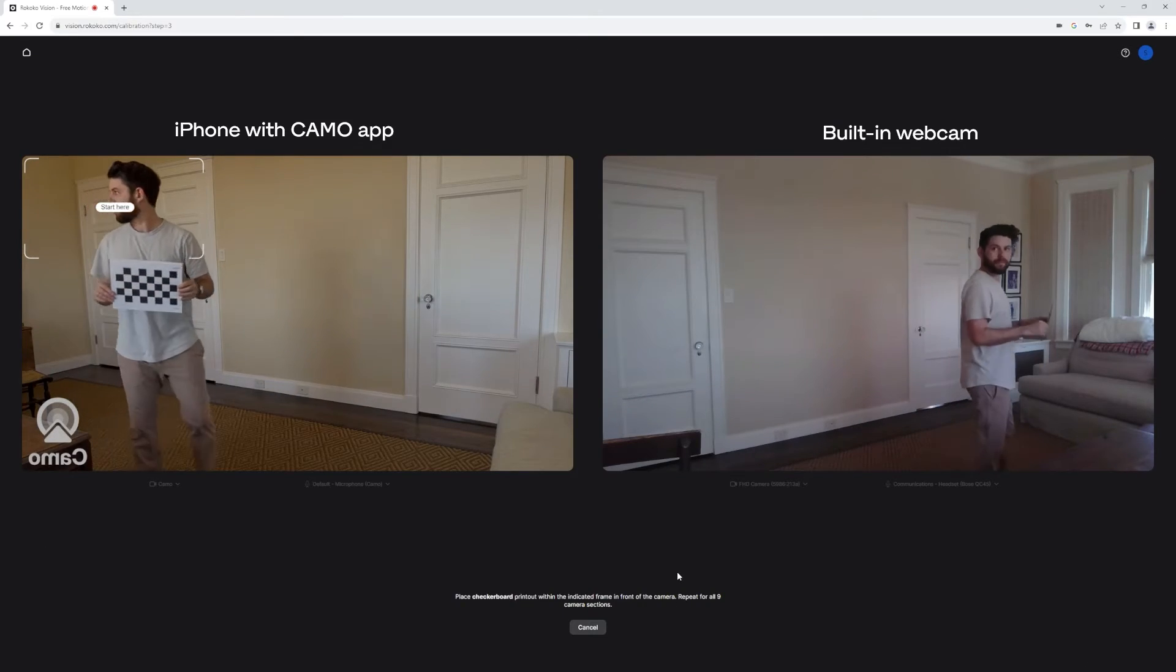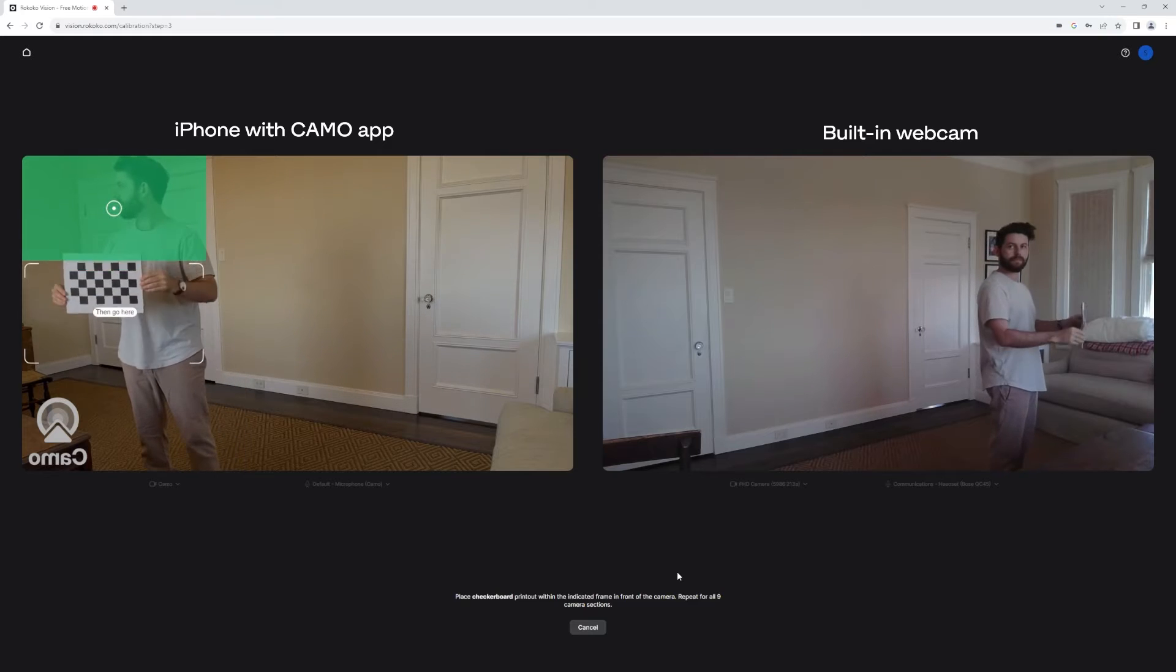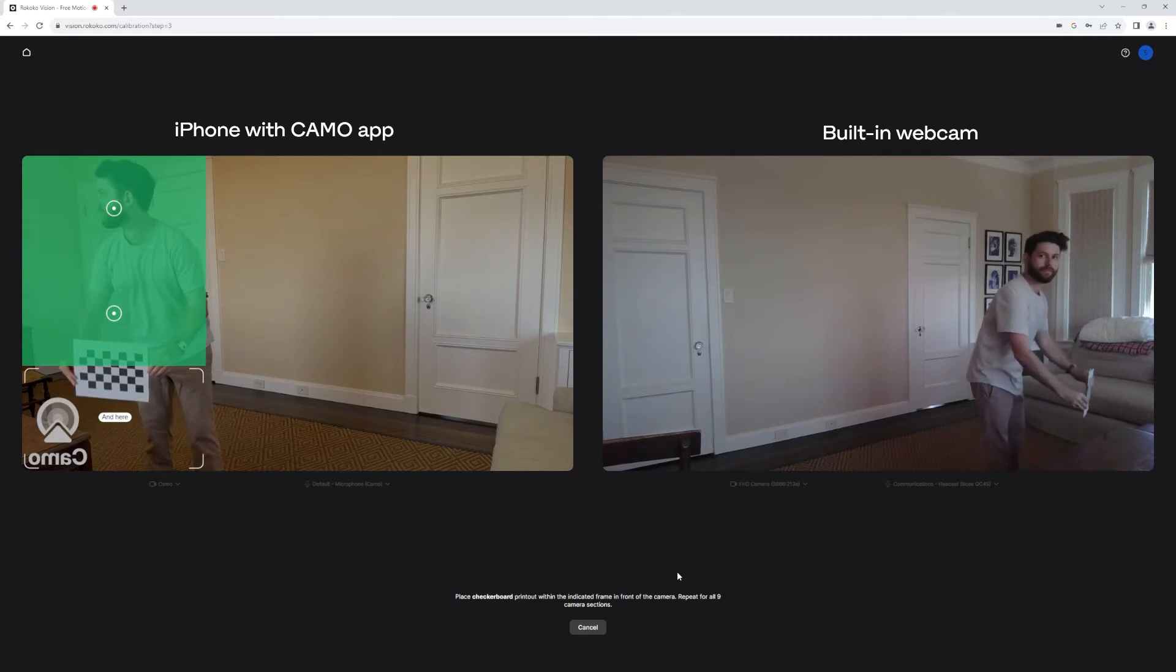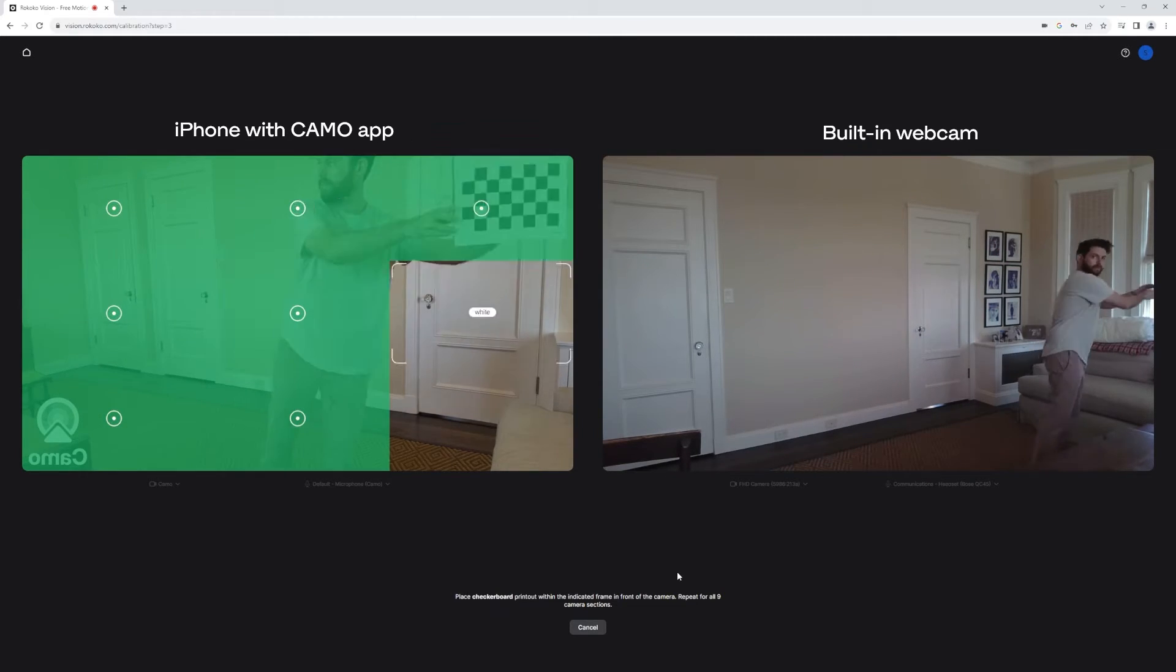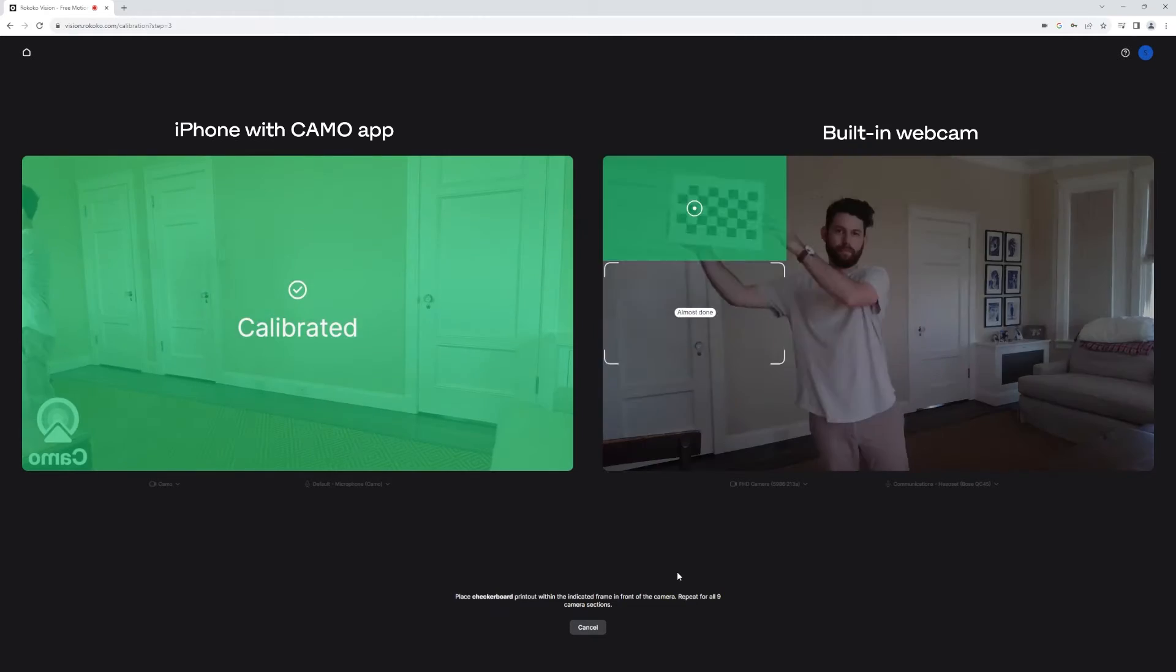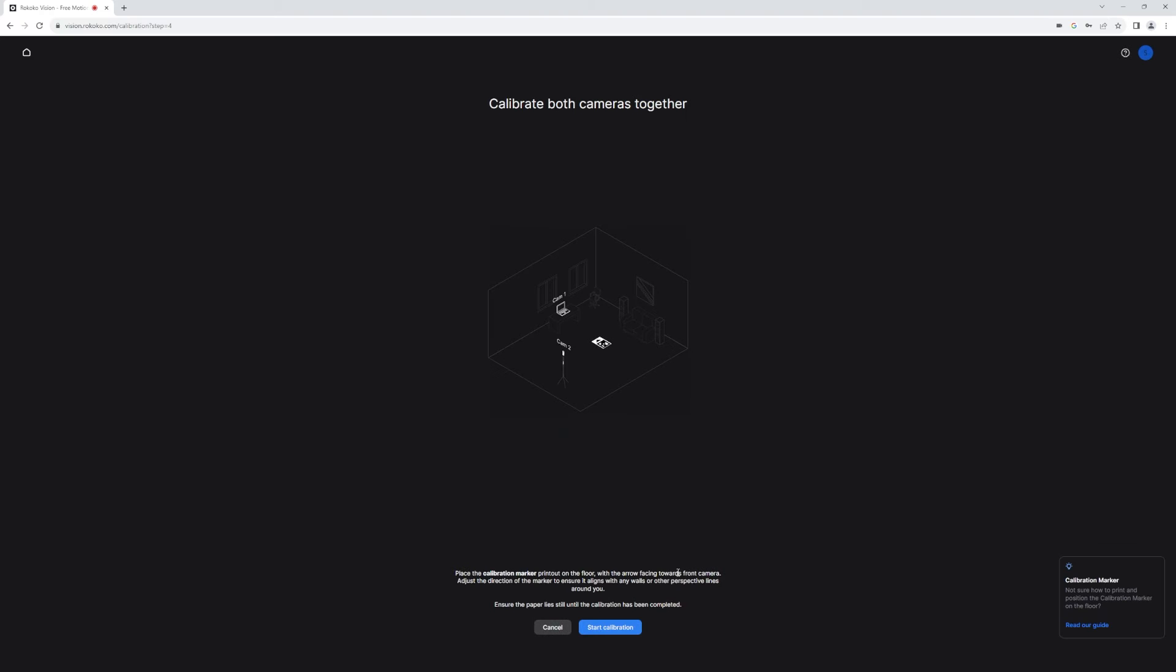In this demo, I did print out a calibration sheet, which is what we recommend. And I mounted it to some cardboard to keep it nice and flat. And then I just go and I do my simple calibration.